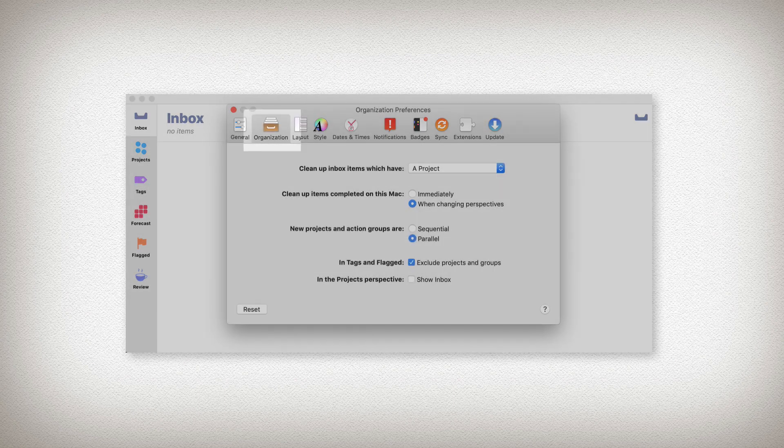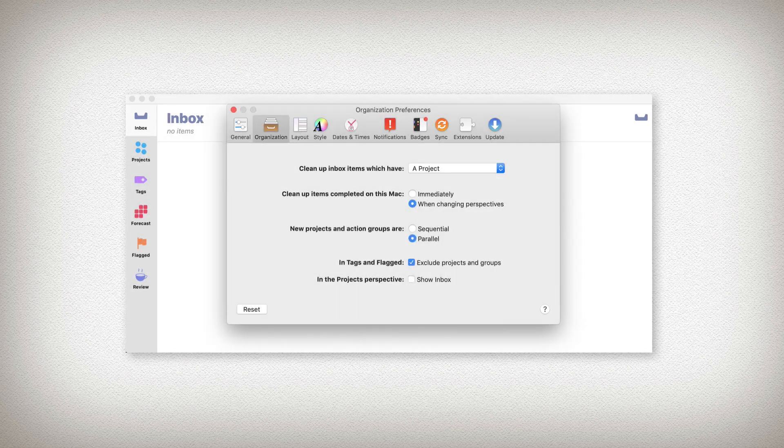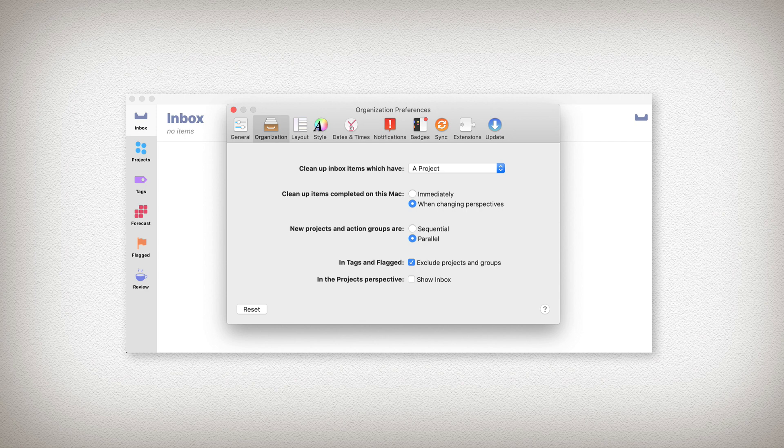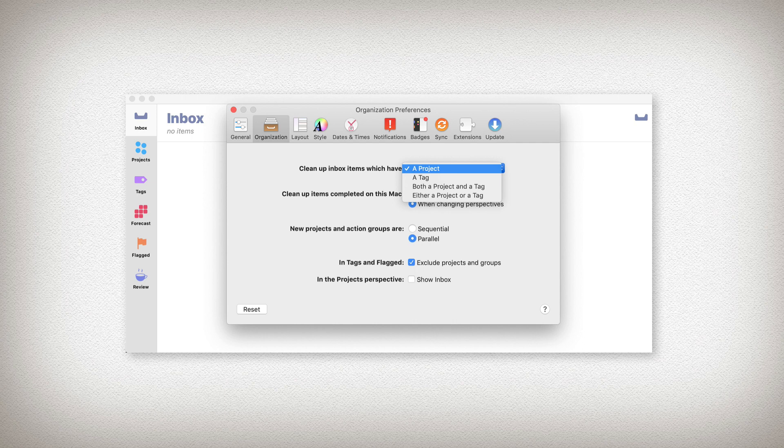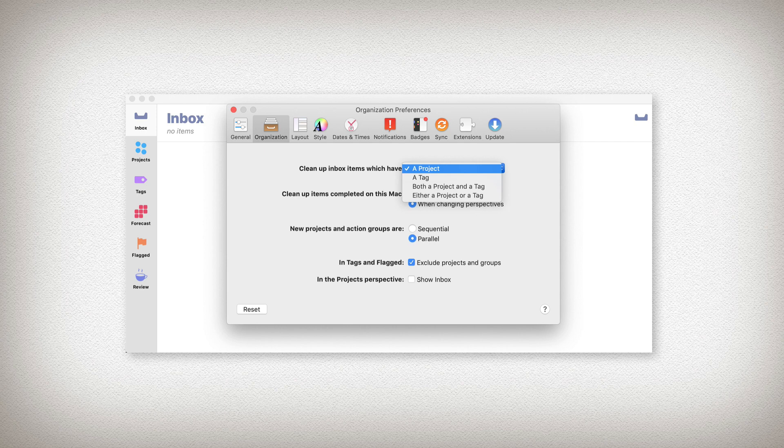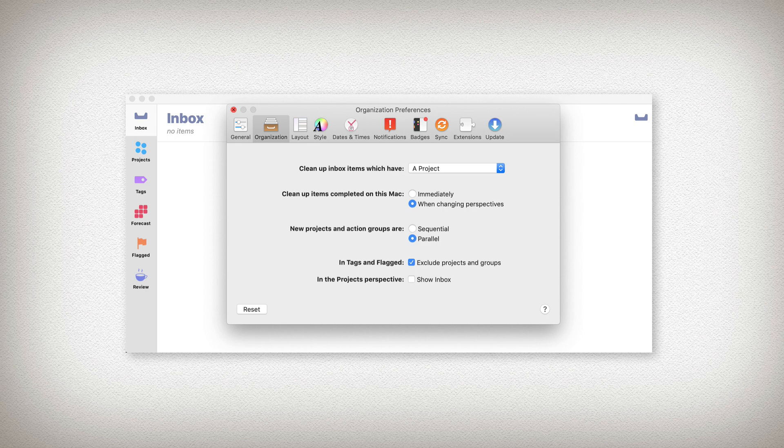Go there now and select for the cleanup inbox items which have the option of a project. There are a number of other options possible, and you can always change this later, but for our demonstration here, let's select a project. When you're done, close it out.